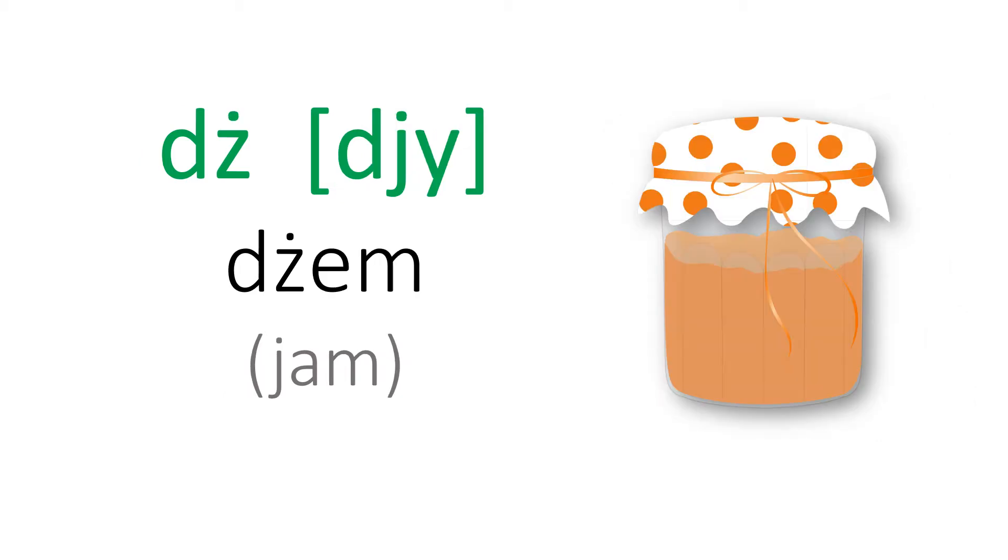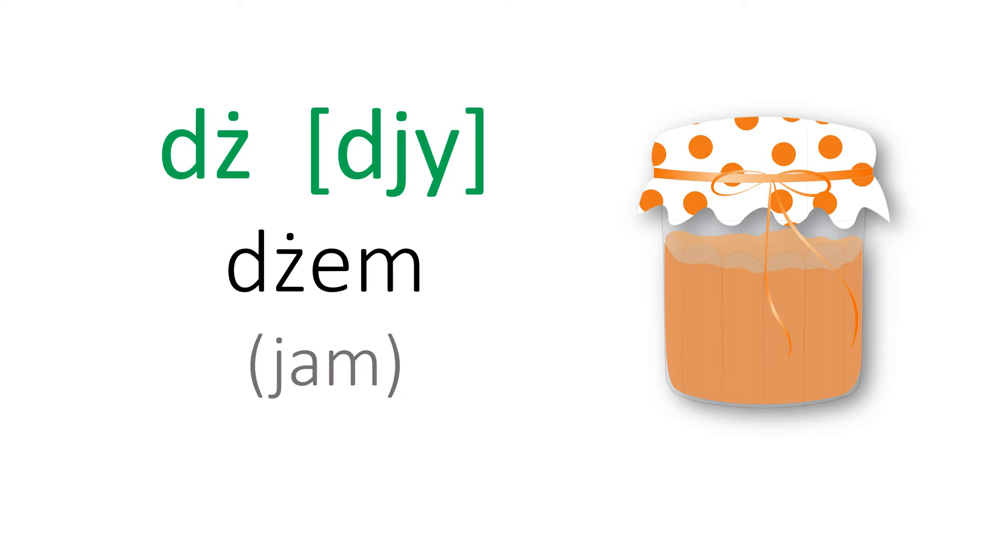And the last digraph is the combination of D and the letter ż and you should pronounce it as G, like dżem.